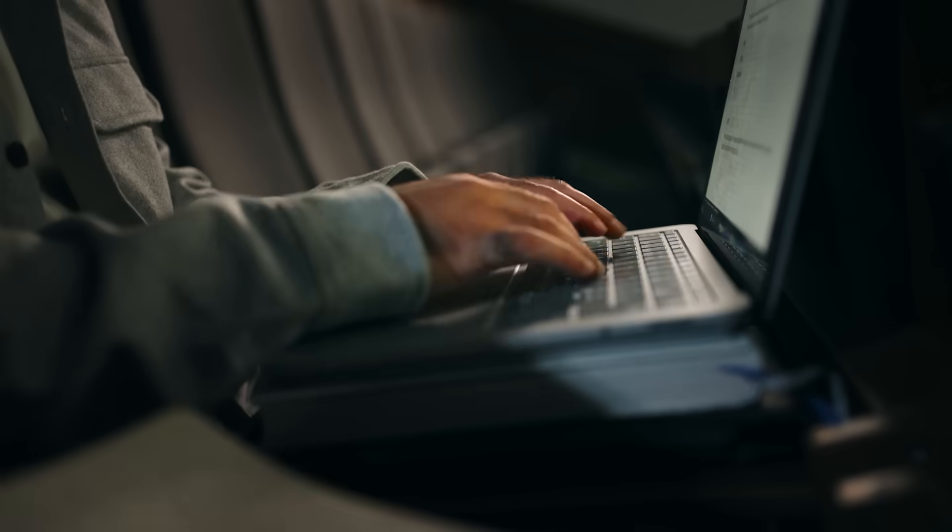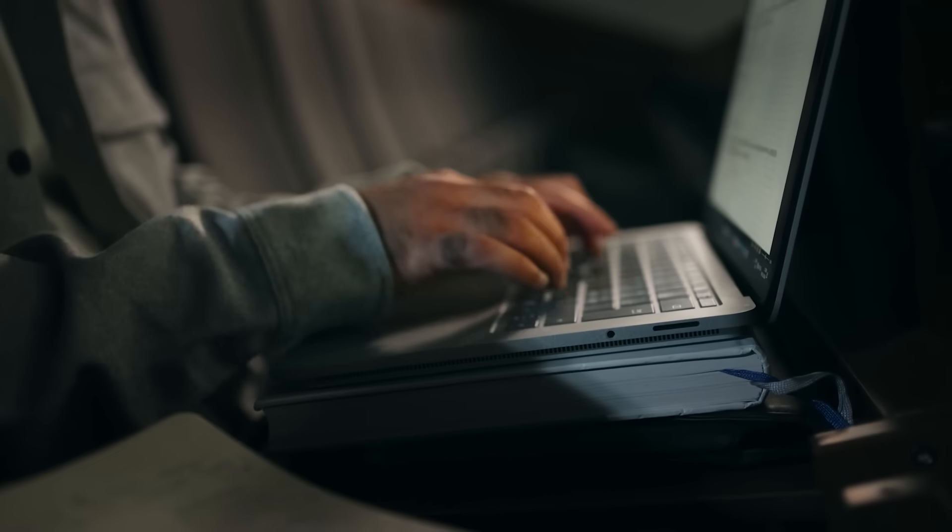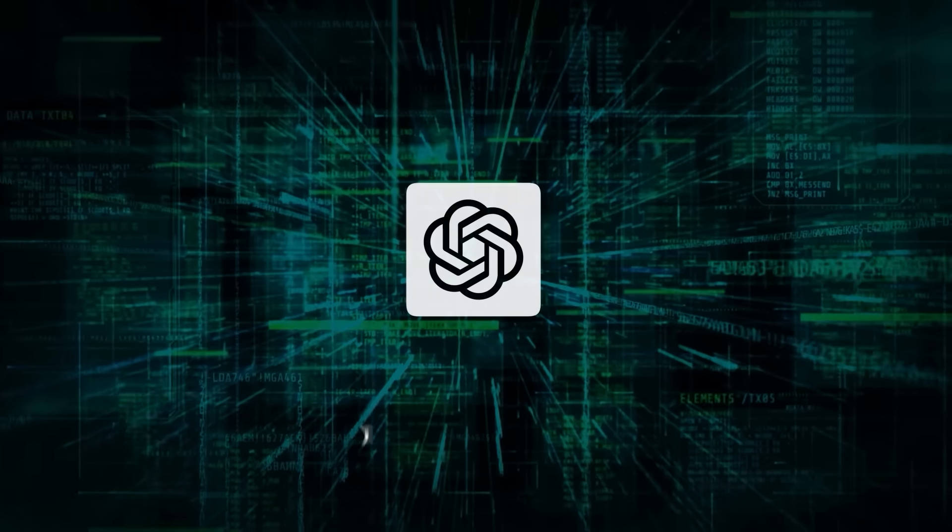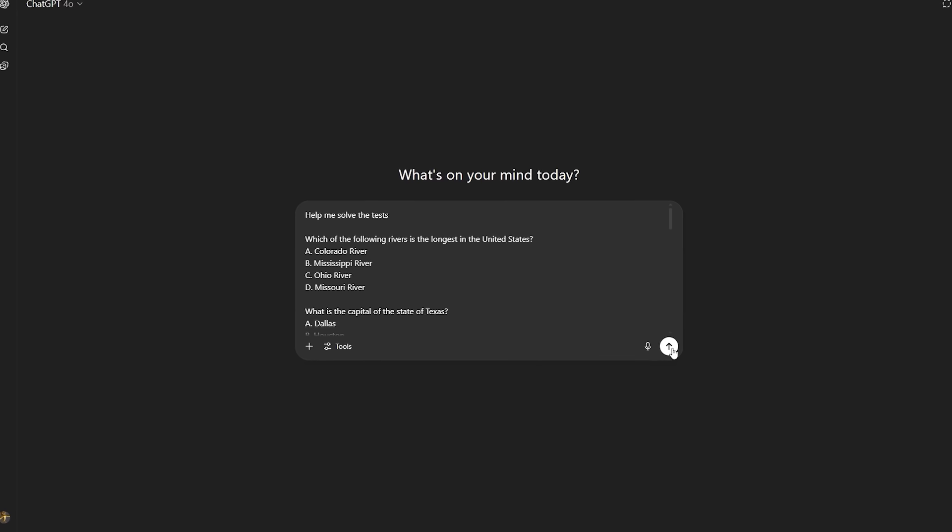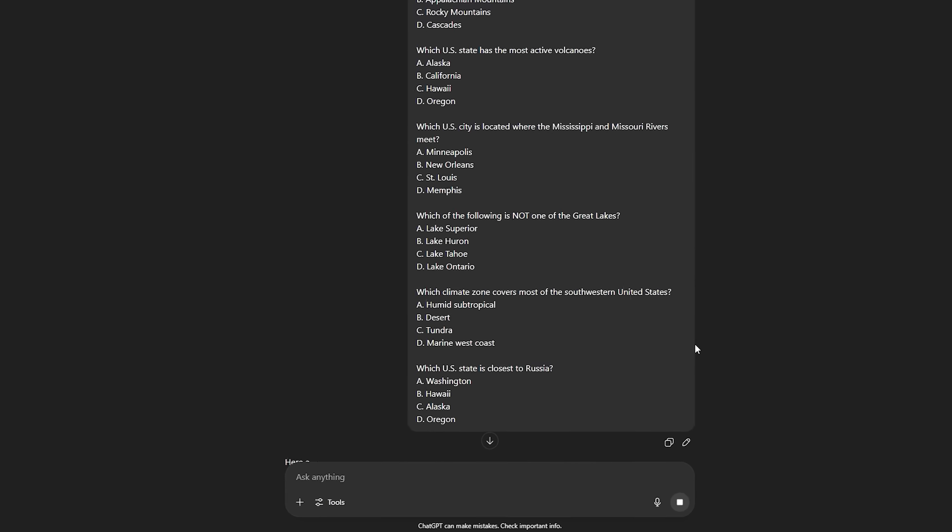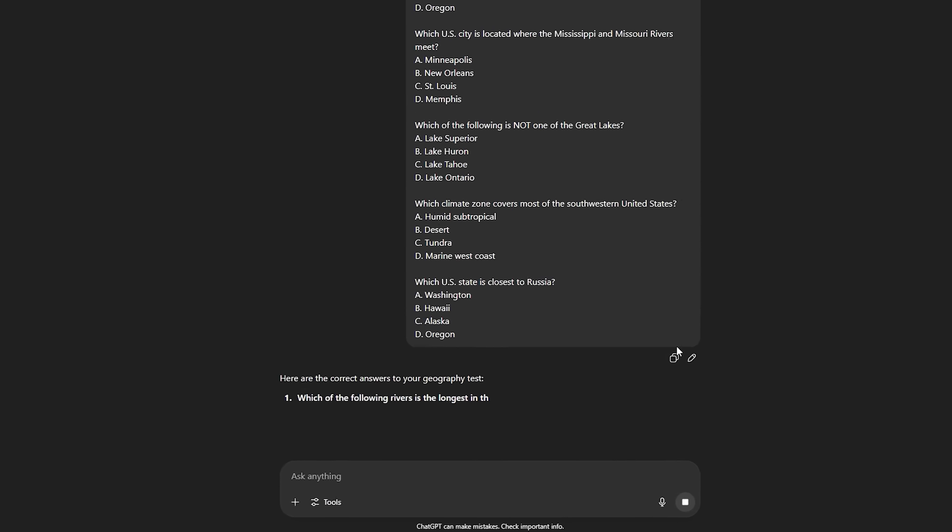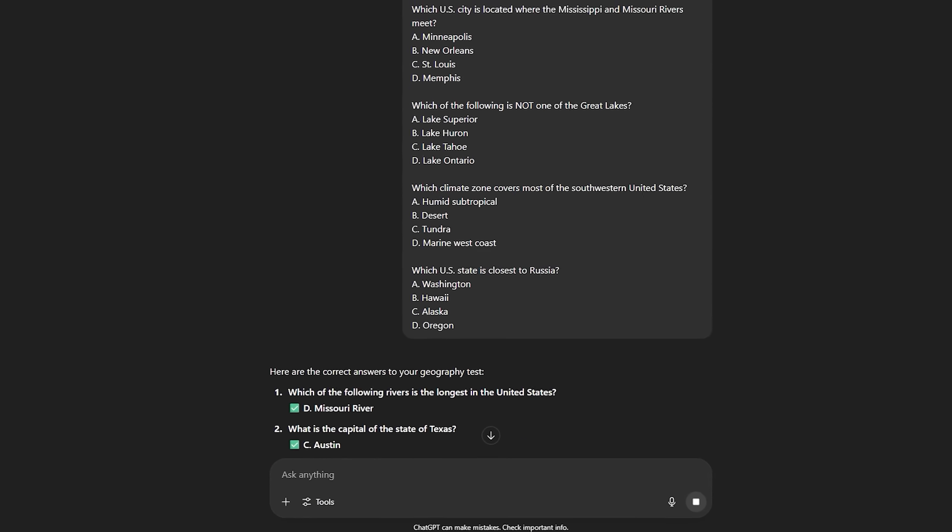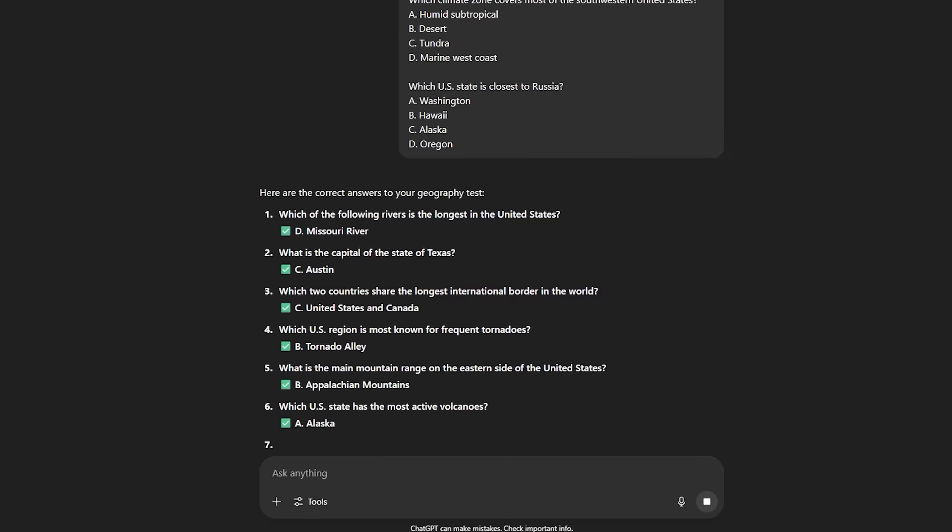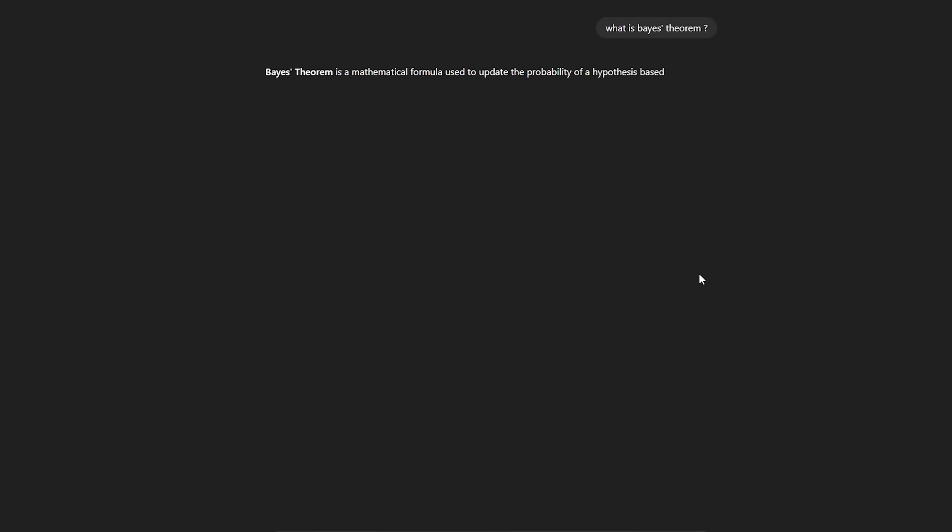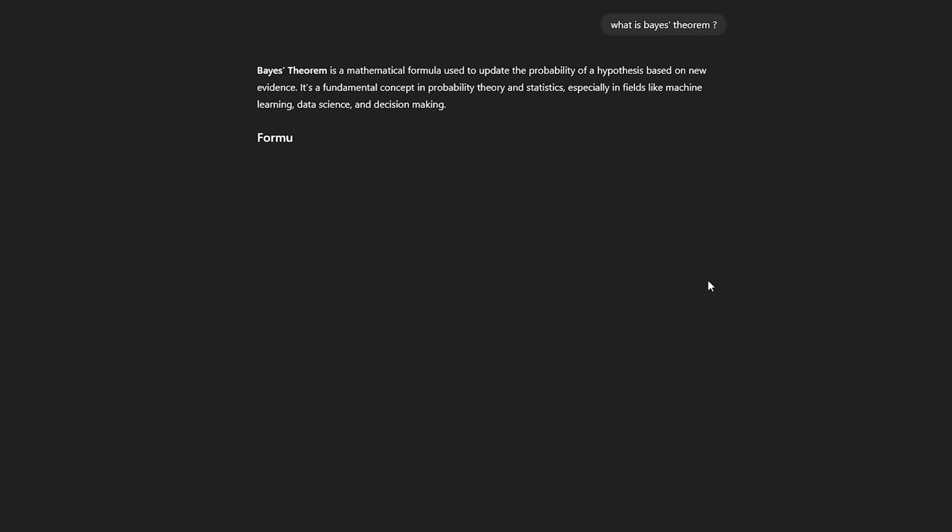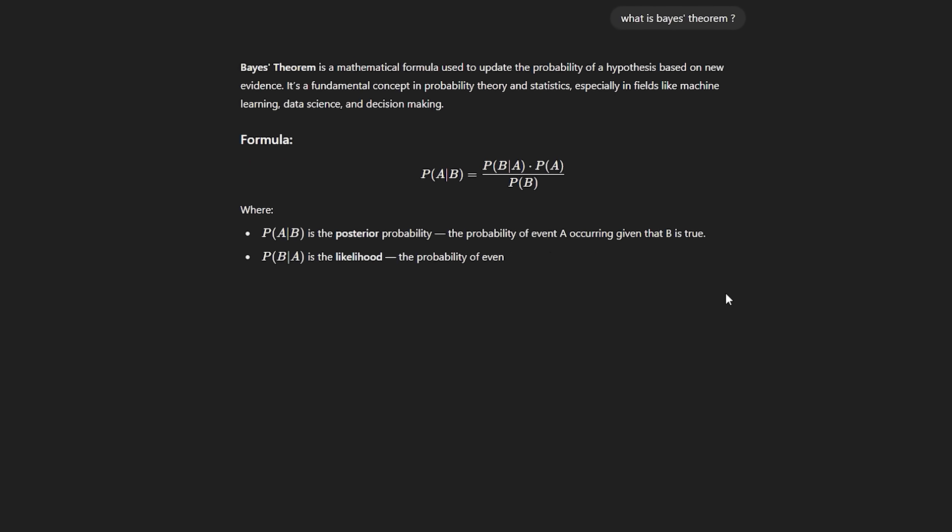Let's kick off with the one that affects the most people right now, ChatGPT's brand new Study Mode. If you've ever used the chatbot for homework, studying, or even prepping for an exam, you already know how tempting it is to just get a full answer instantly. Ask it about Bayes' theorem and it'll just hand over a polished explanation or even write your full assignment for you, no questions asked.